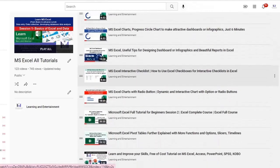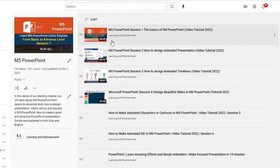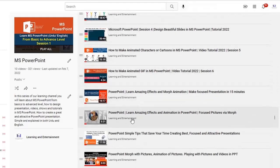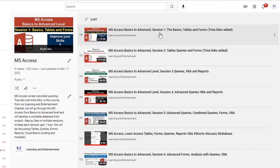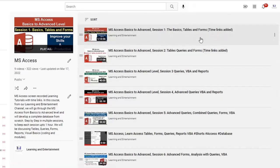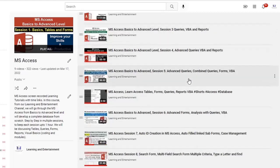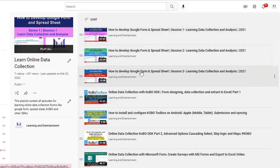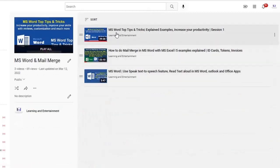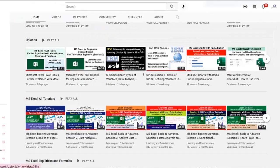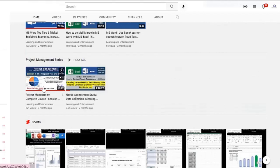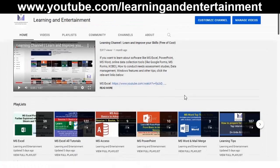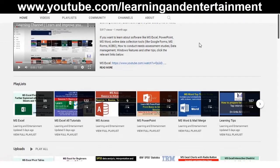You will also find sessions on developing beautiful charts, speedometers, and dashboards in Excel. In PowerPoint you will find how to design beautiful presentations. In MS Access there are about eight sessions covering basics, tables, queries, forms, and advanced options. There are also tutorials on collecting online data using Google Forms, KoBoToolbox, and MS Forms, as well as MS Word mail merge, SPSS analysis, and project management and needs assessment studies. Please support us, visit the channel, watch, learn, and improve your productivity. Thank you.